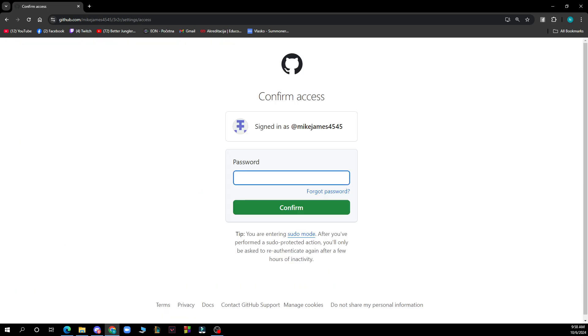Click the Add People button, then set a role by choosing Admin from the role drop-down menu to grant admin access. Finally, click Add to Repository to send the invitation, and that's it.